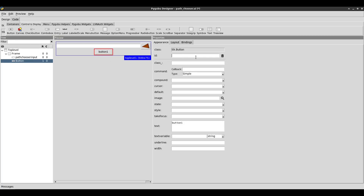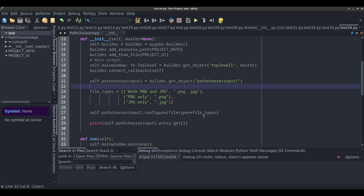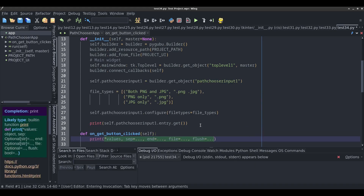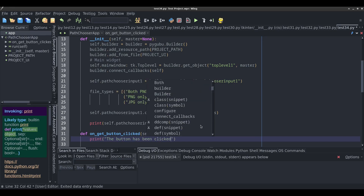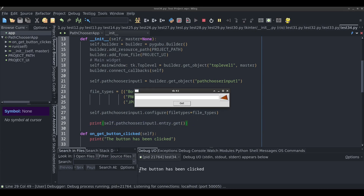I'm going to call the button btn_get, set the text to 'get', and set its command to on_get_button_clicked. That's the method we want to run whenever this button is clicked. I'll save it, go into the code, and create that method. Let's make sure it works — and yes, we can see it getting printed down here, so it's connected.